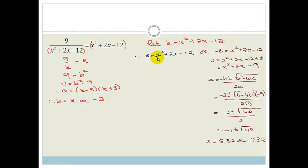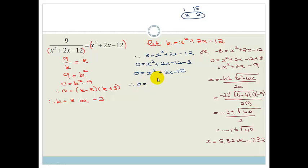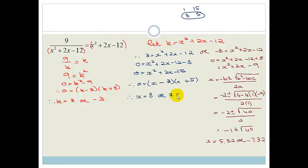But we haven't finished — we still have to do k equals minus 3. So 0 equals x squared plus 2x minus 12 minus 3, which becomes x squared plus 2x minus 15 equals 0. The factors of 15 are 1 and 15, and 3 and 5 — we want a difference of 2, and luckily 3 and 5 give that. So 0 equals x plus 5 times x minus 3, giving x equals 3 or x equals minus 5. Again we've got four solutions.